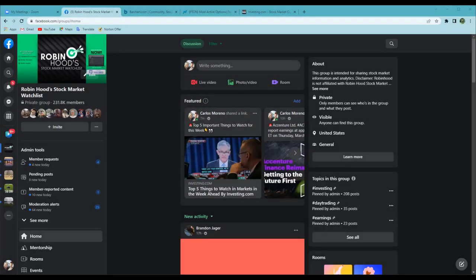Hello everyone and welcome back to Robinhood's stock market watch list meeting. Today is March 13th, Sunday. My name is Carlos, I'm the creator of the group and administrator. This is our live weekly meeting. Today we're going to go over some educational information and then dive into what this week is going to look like, covering the most important things so we're always ready for them.